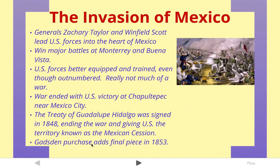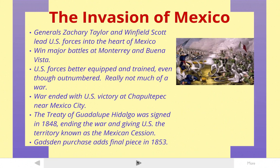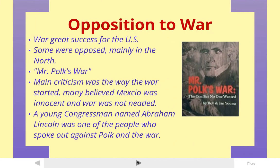There's one little final piece that's added in a purchase in 1853. So there are some people that are against this war. Even though it was very successful for the United States, people in the North would call it Mr. Polk's War. There's even a book title that says Mr. Polk's War: The Conflict No One Wanted. So that's historians writing about people that didn't want the war.